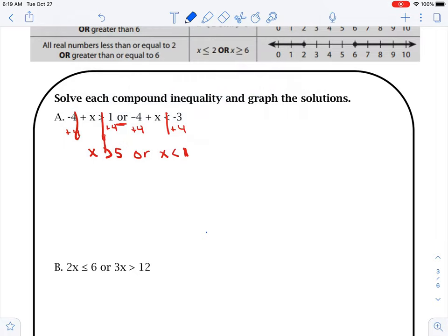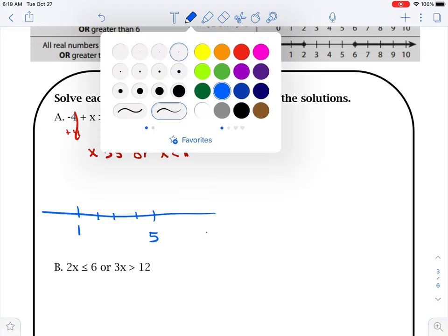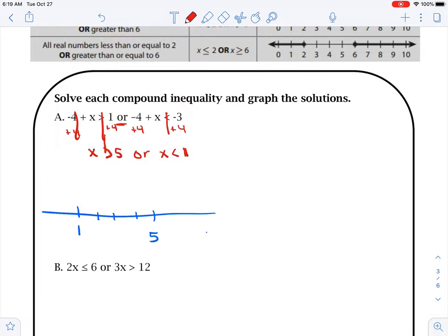So then we go ahead and draw our line: 1, 2, 3, 4, 5. We go to 5 — it's an open dot because it's not equal to. So we'd say this, and it says x is open to 5, so we'd say greater than. Greater than points to the right. Go to 1 — open dot on that. X — little point at it — less than 1. Less than is to the left.